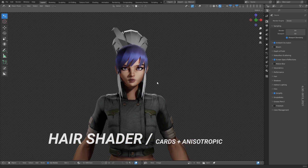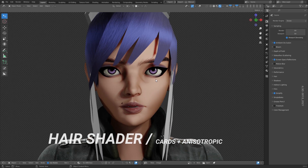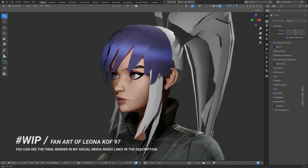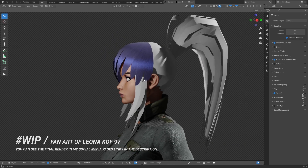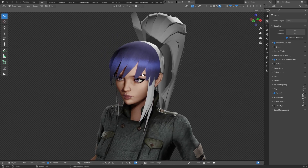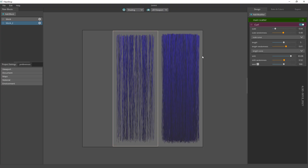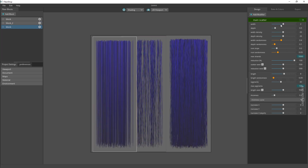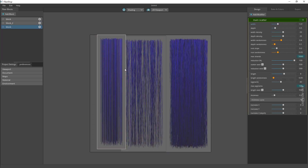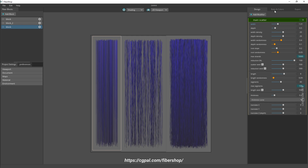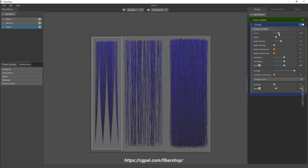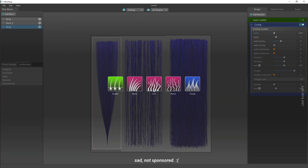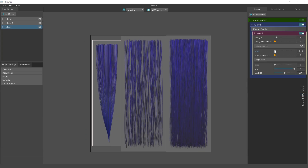Hi guys, il3d here. Hope you've been fine. Some of you asked how to reach a nice hair shader in Blender, so here you have it. Let's start with the basics — first we need a hair card material. I created mine using FiberShop, which is a nice app for this particular task, but you can create yours using Blender or downloading some from Google. I am sharing my own with you — link in the description.